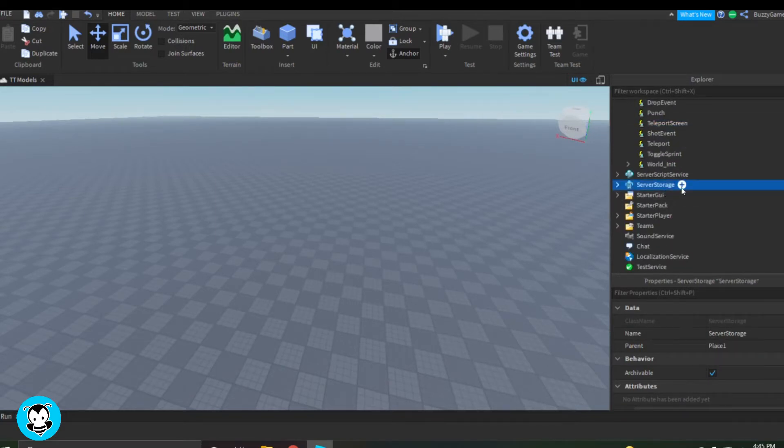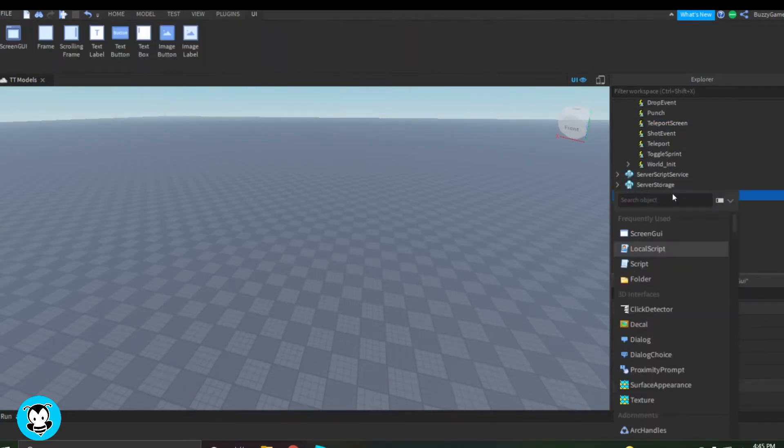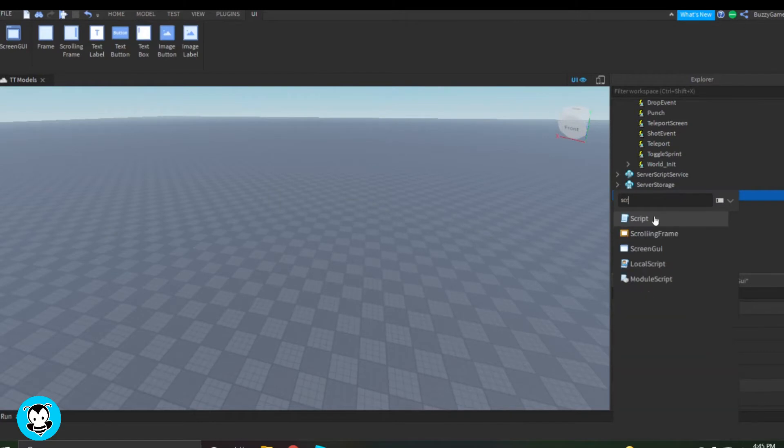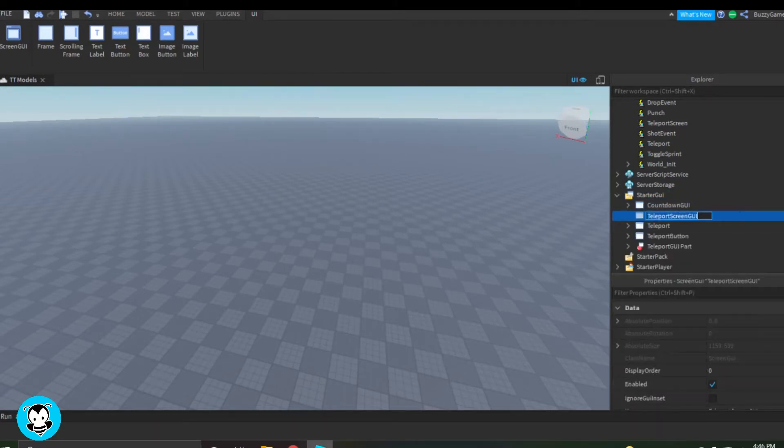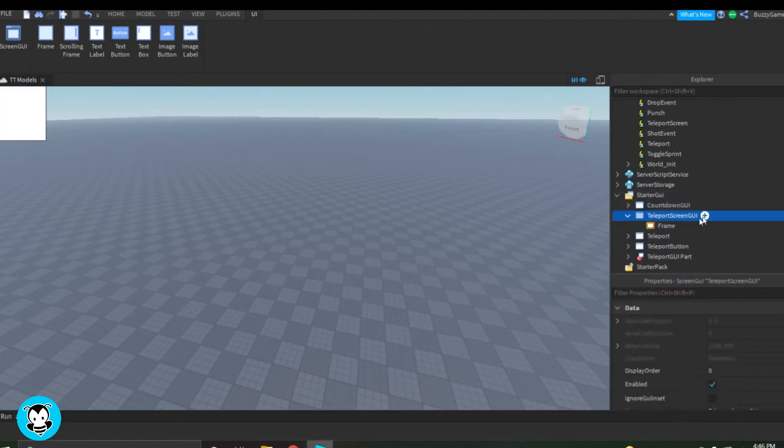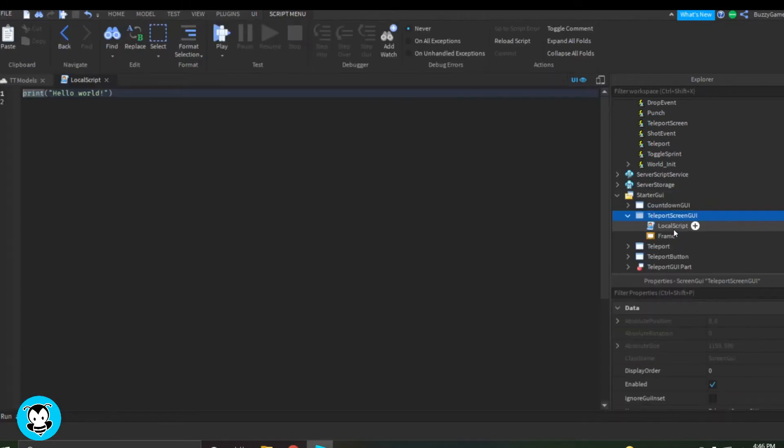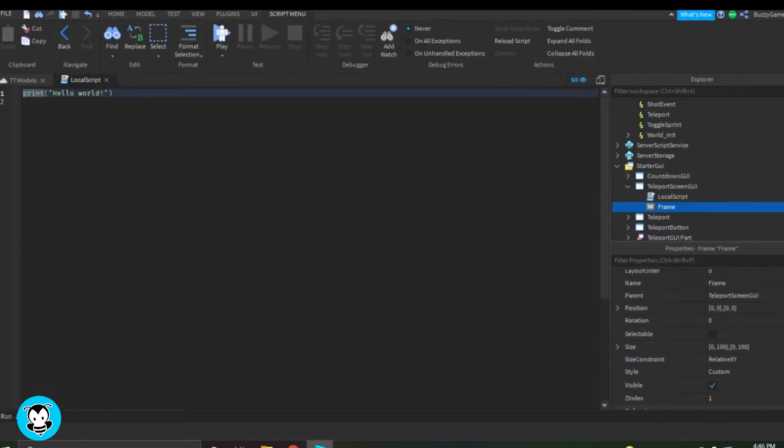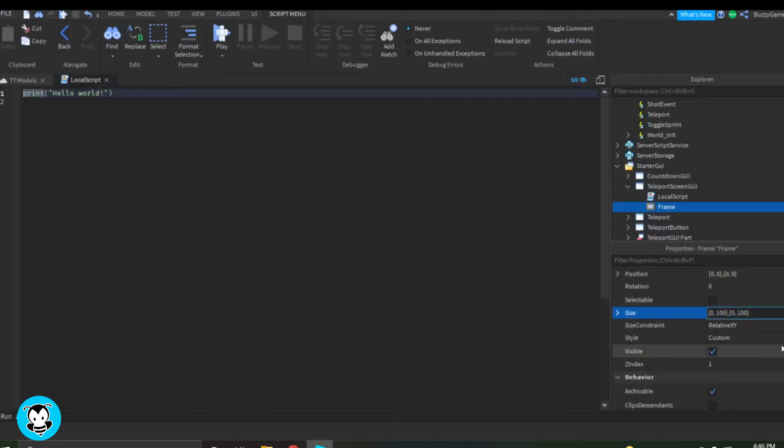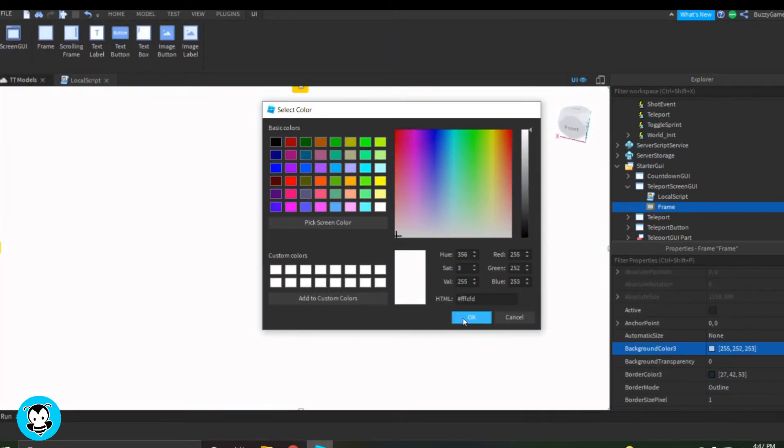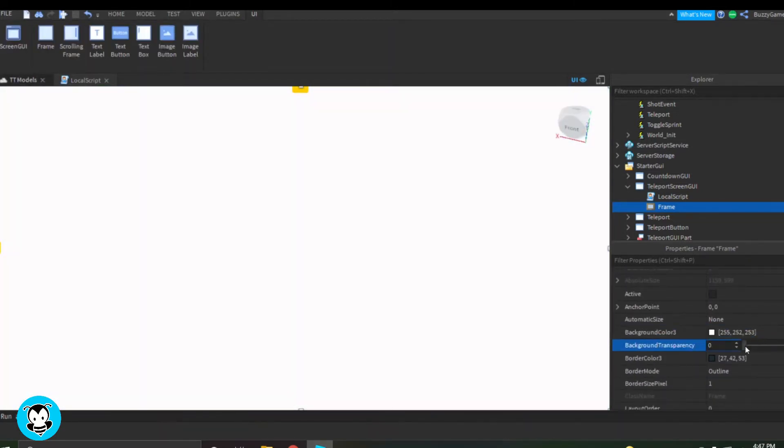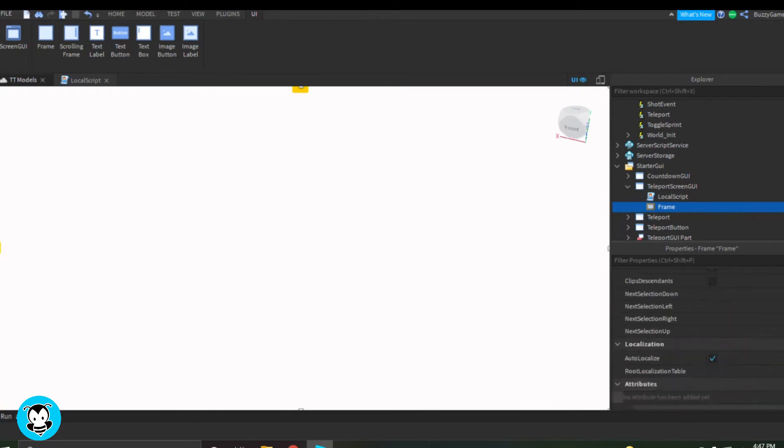Inside of Starter GUI, we want to create our Screen GUI. So go ahead and add our Screen GUI and then our frame, our little animated frame. So I'm going to rename that to Teleport Screen GUI, add a frame and a local script. But for our frame, I want to resize it so that it takes up the whole space. So it's going to be 1, 0, 1, 0.